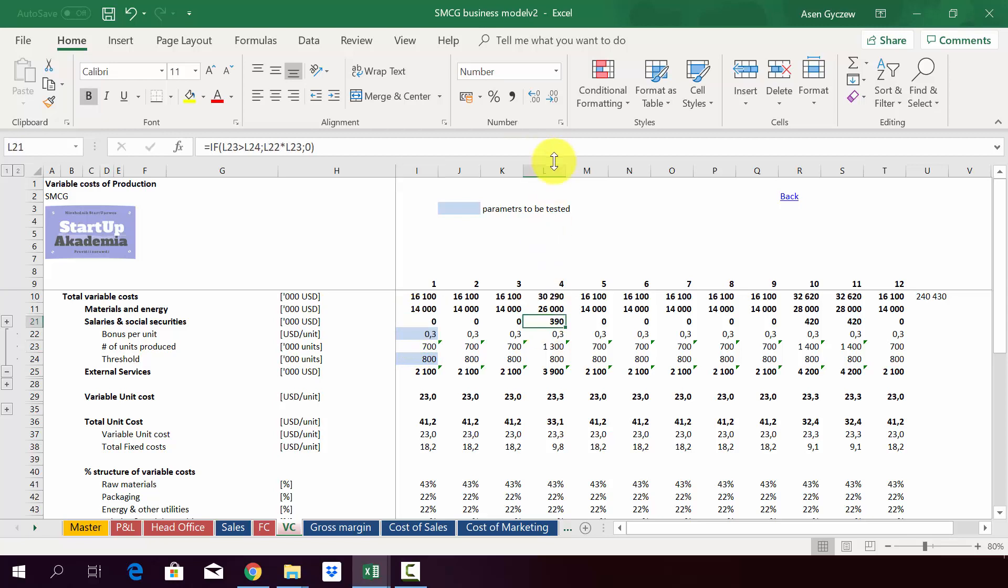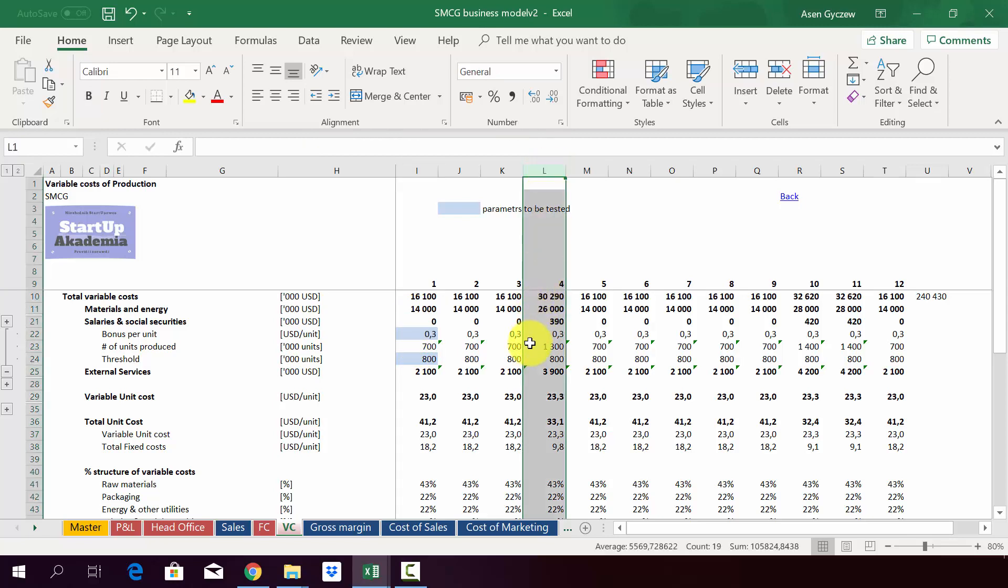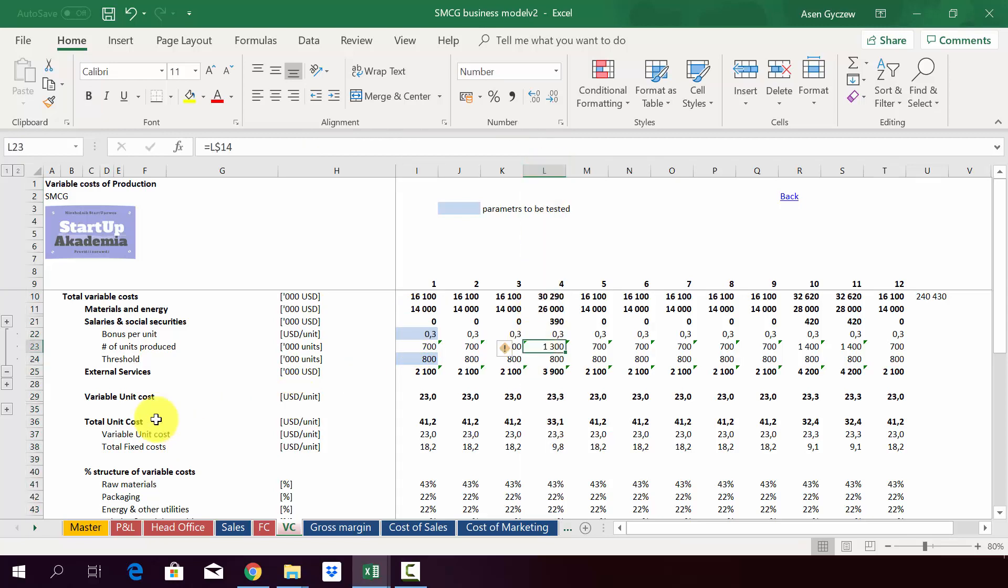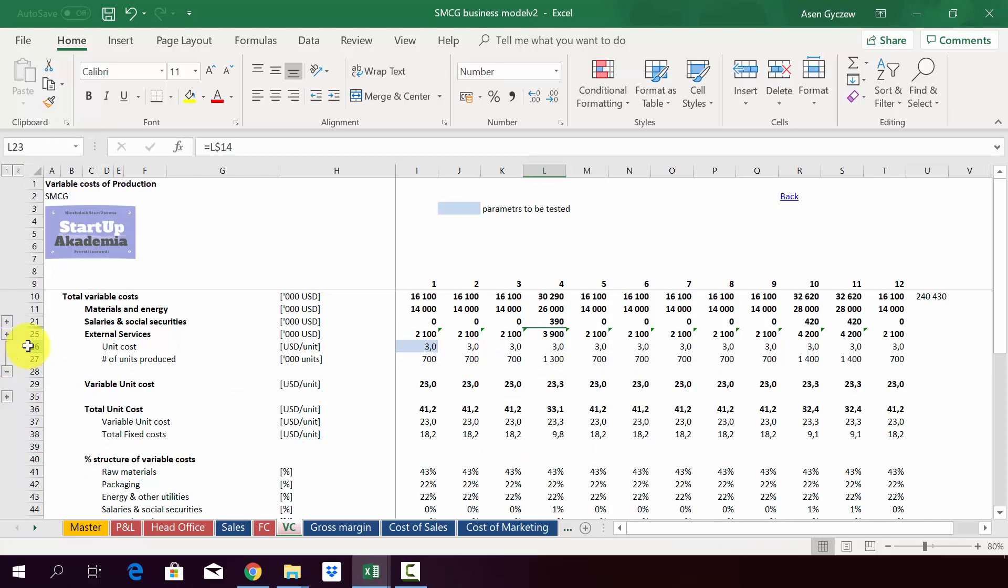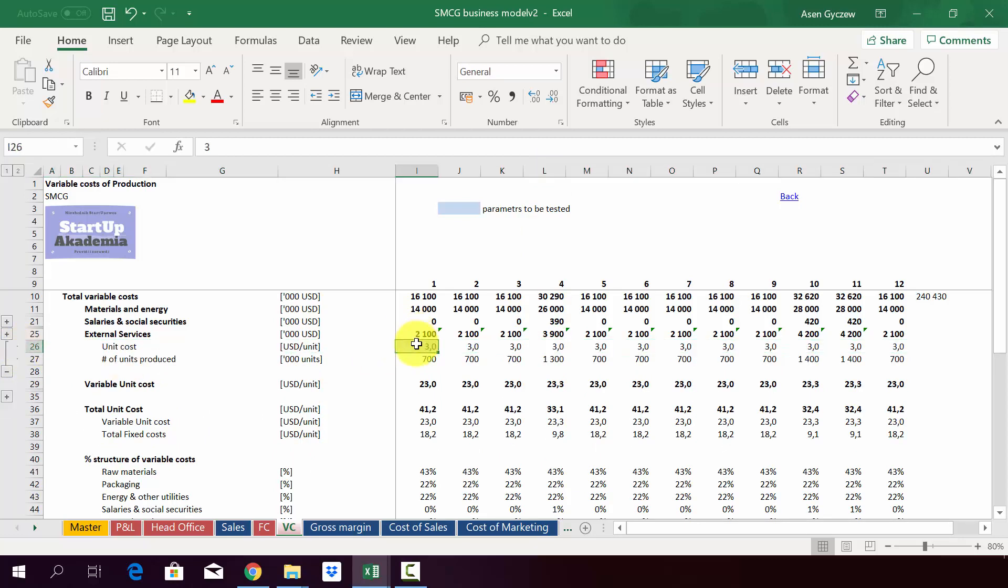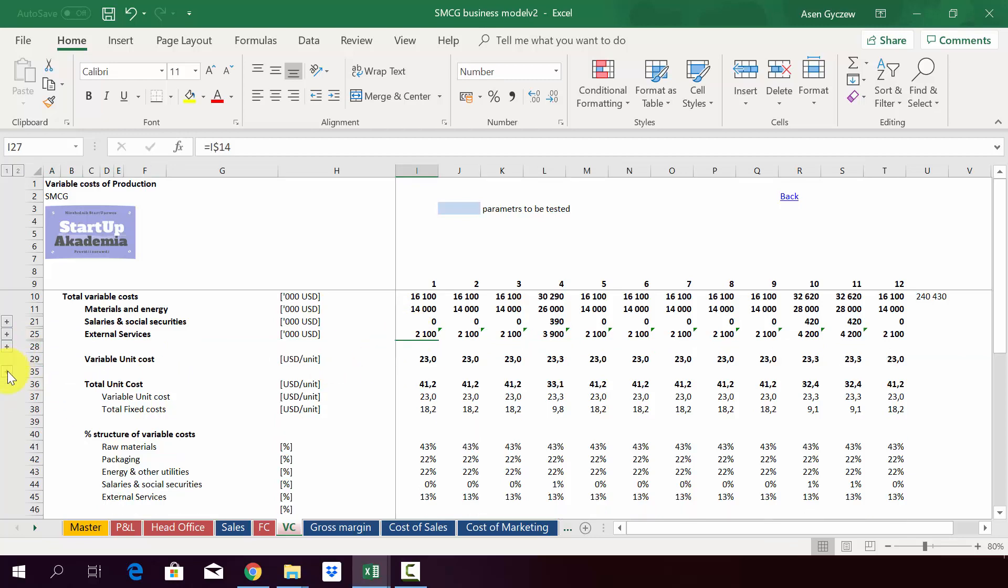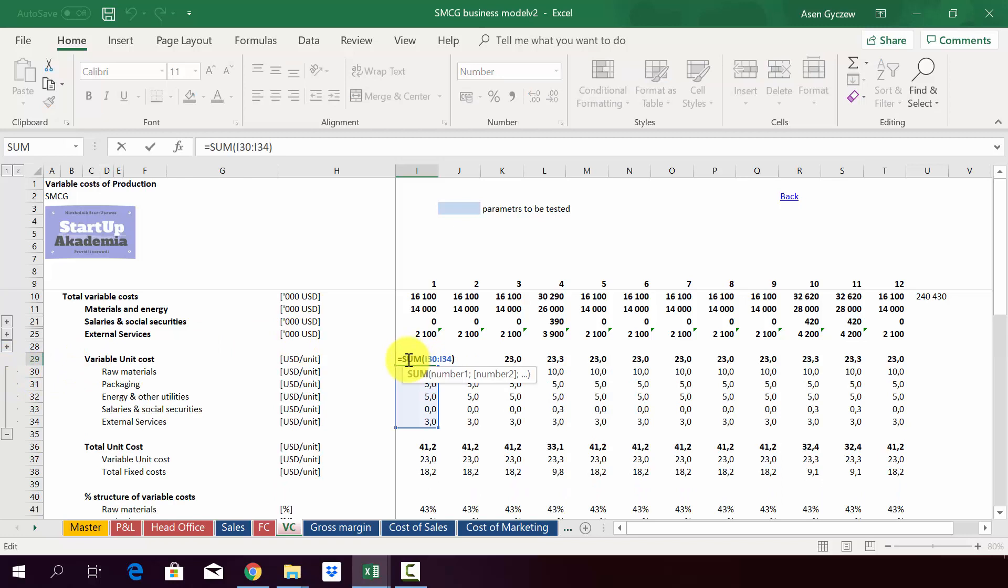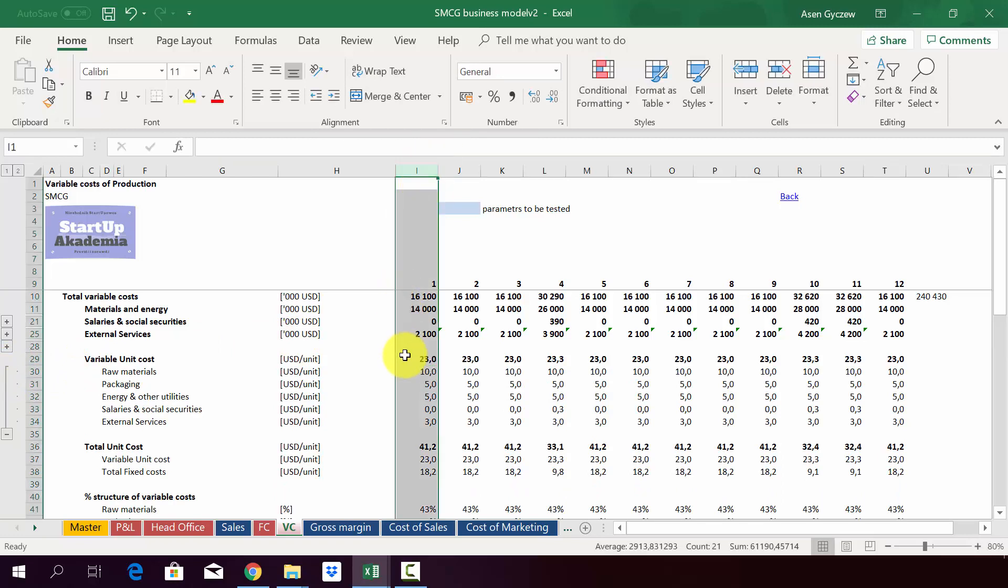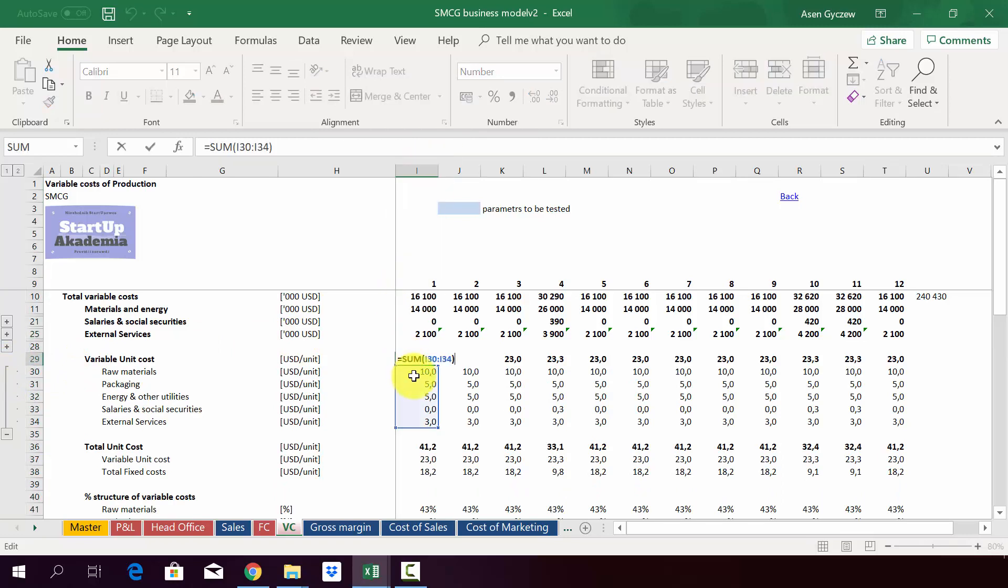When it comes to external services, again we have some unit cost assumed, so it's three dollars, and then we have the number of units. The variable unit cost is simply a sum of all the costs. For example, if we look at the January in column I, we have 23, and this consists of 10 of raw materials, five packaging energy, five, zero salaries and social securities because we don't have any bonus, and then external services.